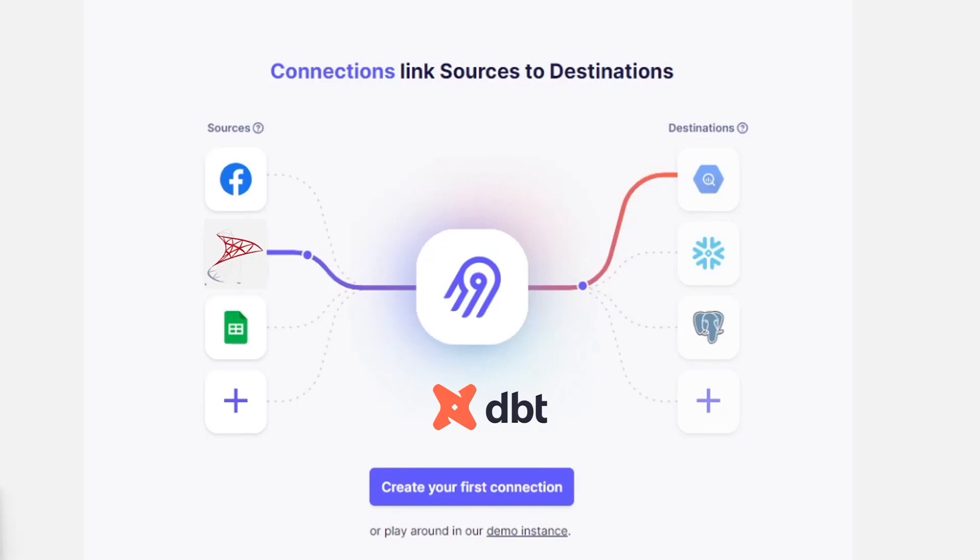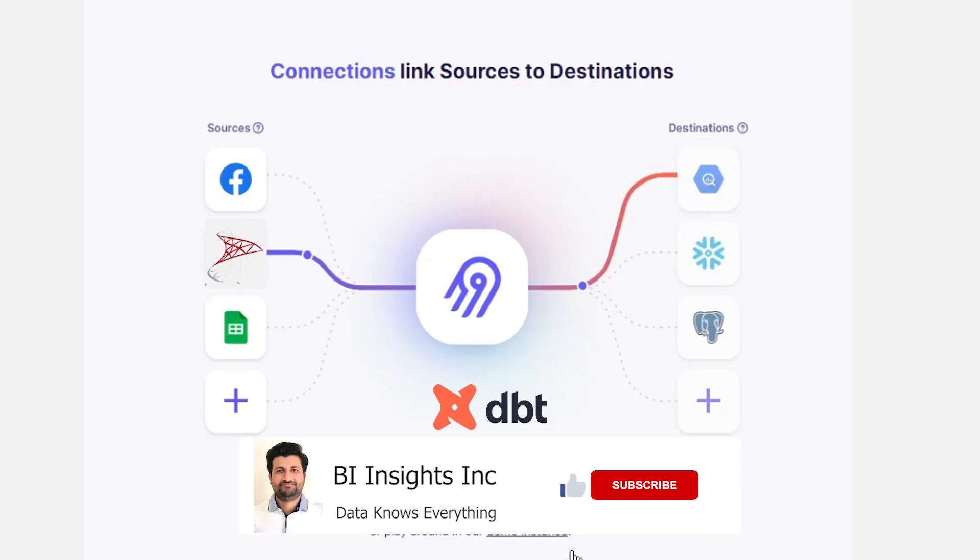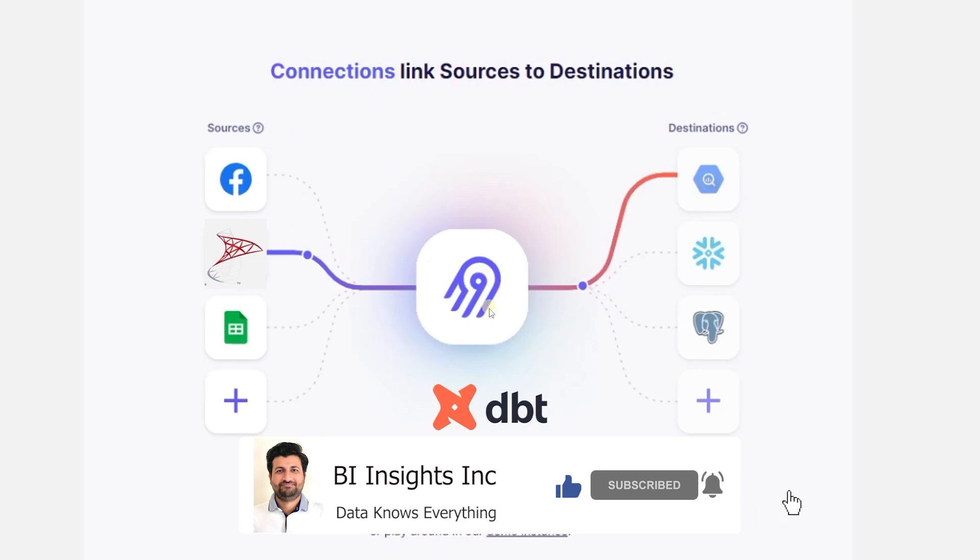Hello and welcome one and all. Today we will cover how to integrate the data build tool or dbt in an Airbyte instance.